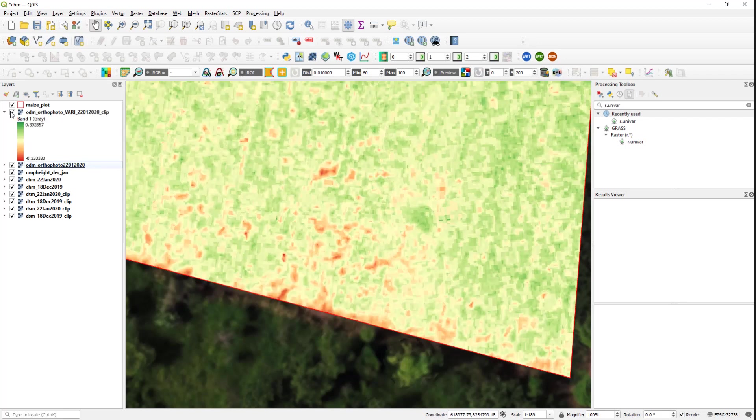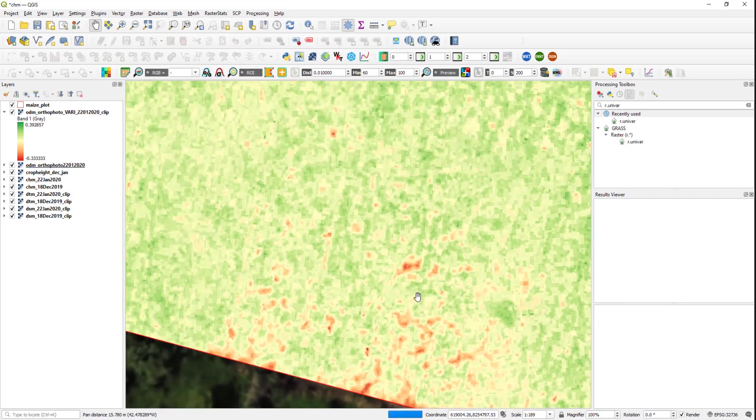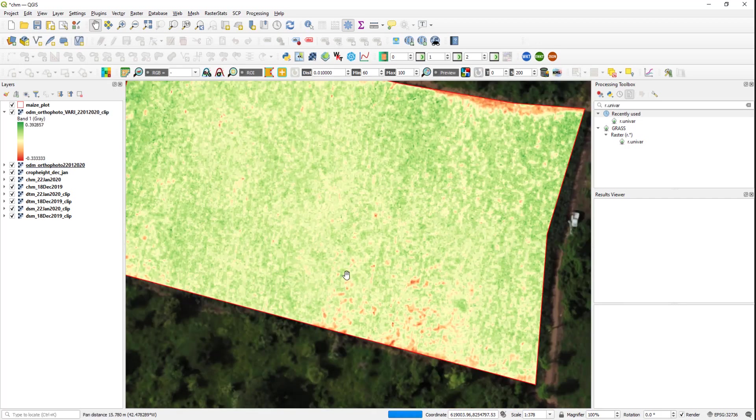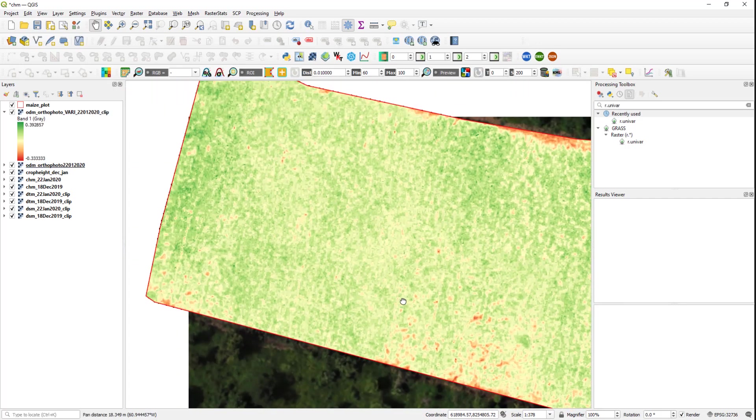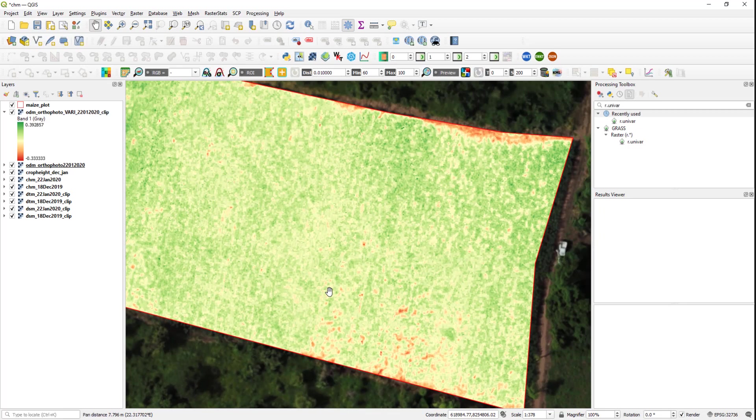So it would be nice to have some focus areas. For example, this area has very low vegetation indices which means that the crop vegetation is really low.